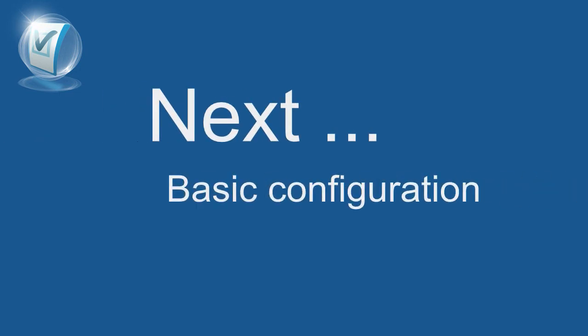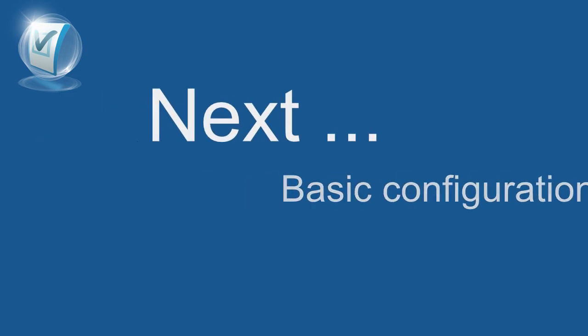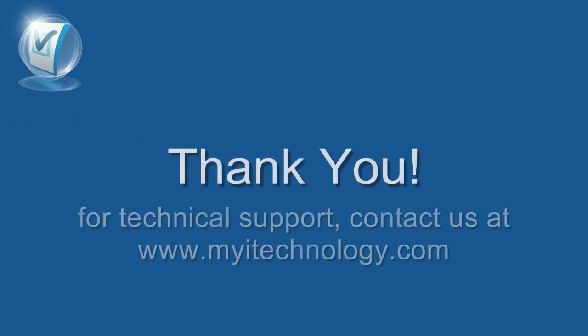In our next video, we will perform basic configuration of iTechnology Forms Accelerator. Thank you for your time and see you soon!